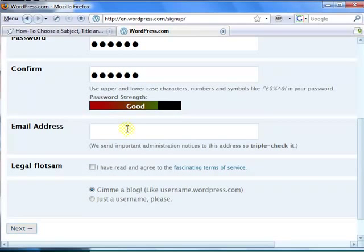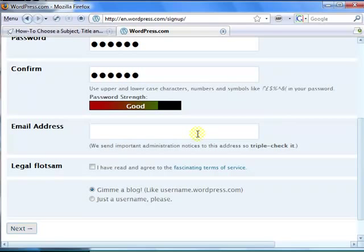Then enter a valid email address. For the purposes of this tutorial, I created a temporary email address. Make sure you enter a valid email address. WordPress.com will send you an activation email that will activate and unlock your website. If you send it to another email address that's not yours, you'll never get that and you'll never be able to activate and unlock your website.